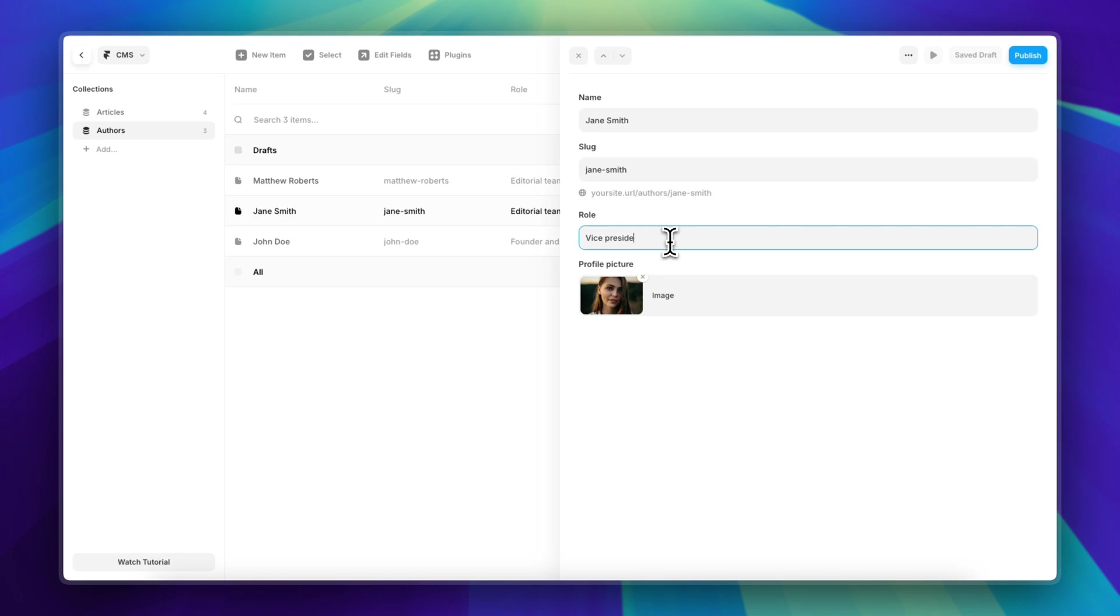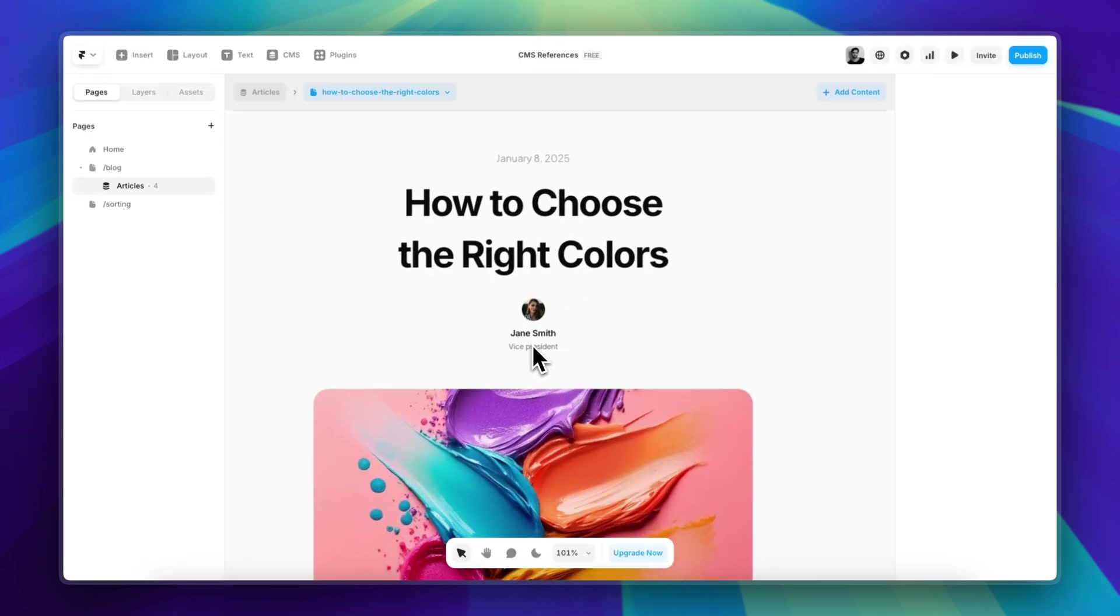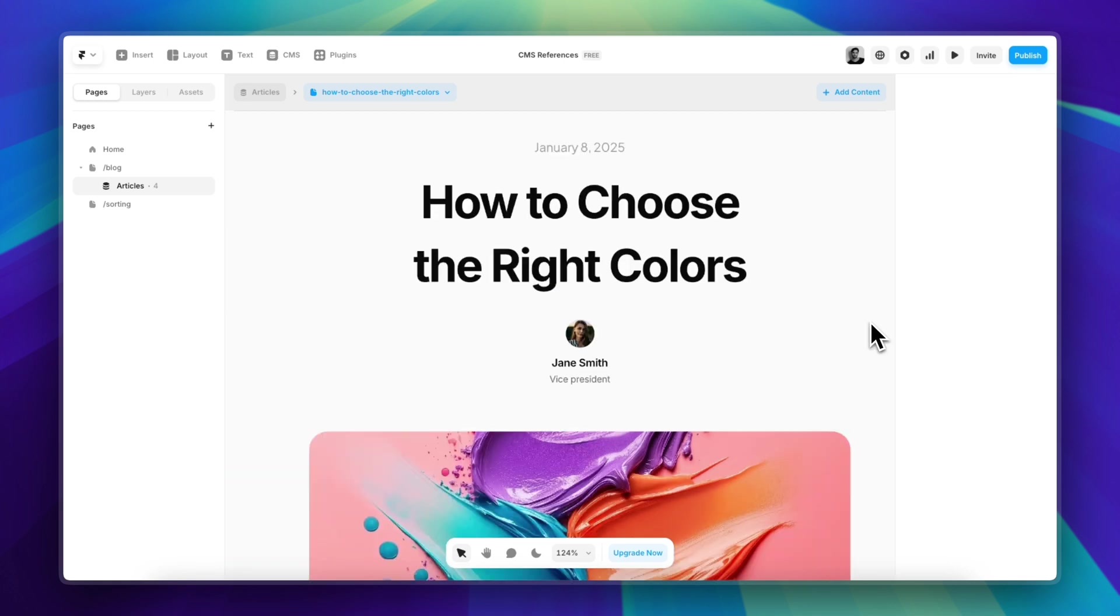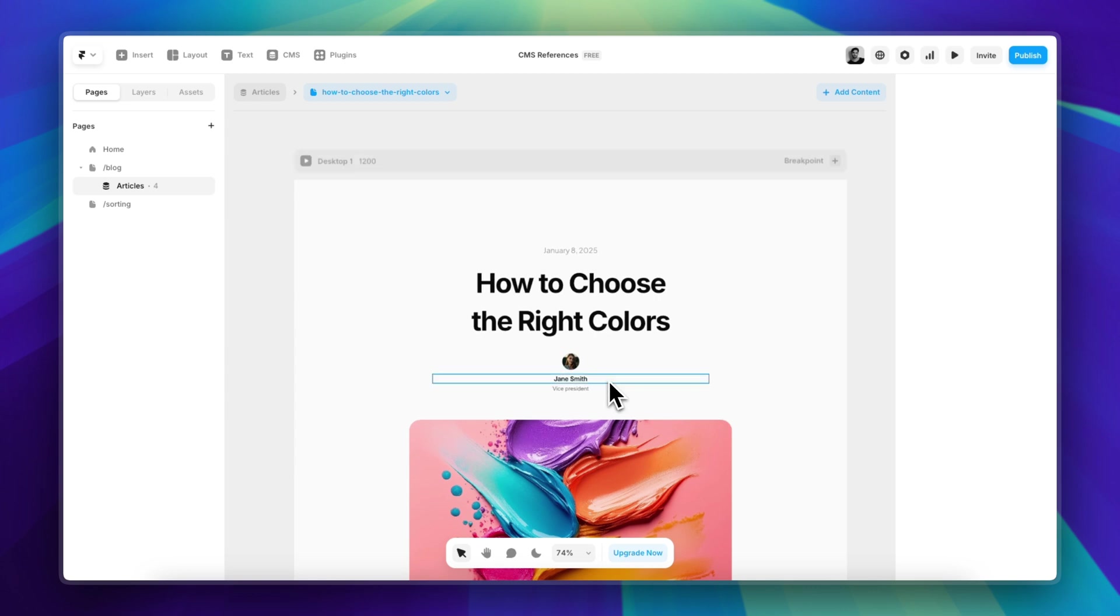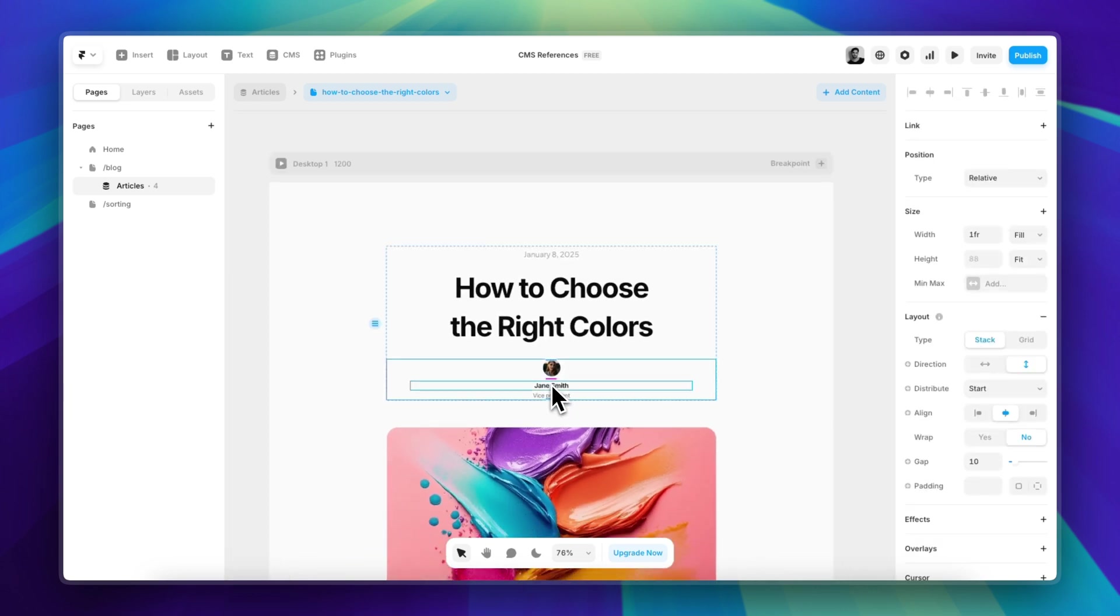the Vice President, it's going to reflect that change in every single post that she wrote. And that's basically it. There is one final step, which is defining a condition for the visibility of this entire stack in case you didn't select the author for a specific article.